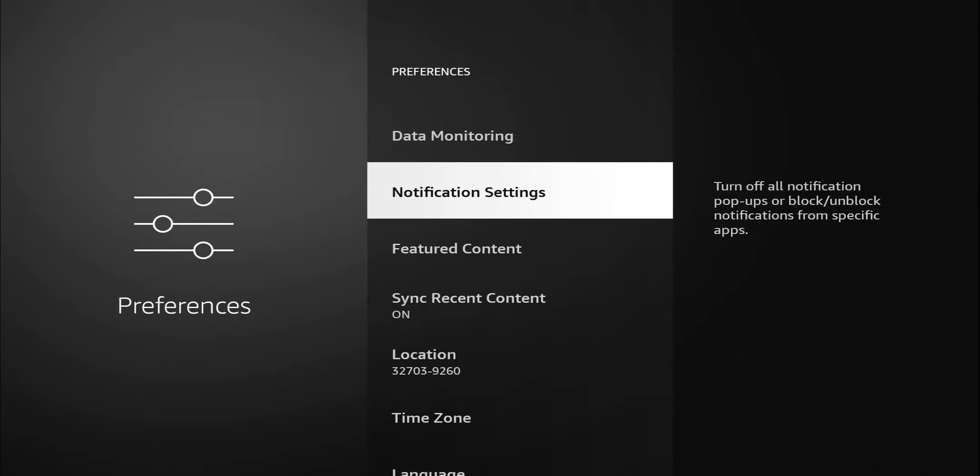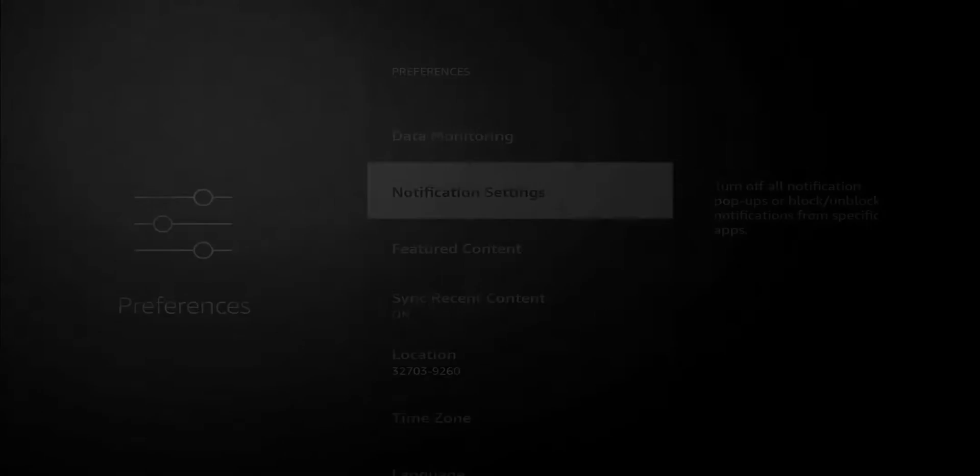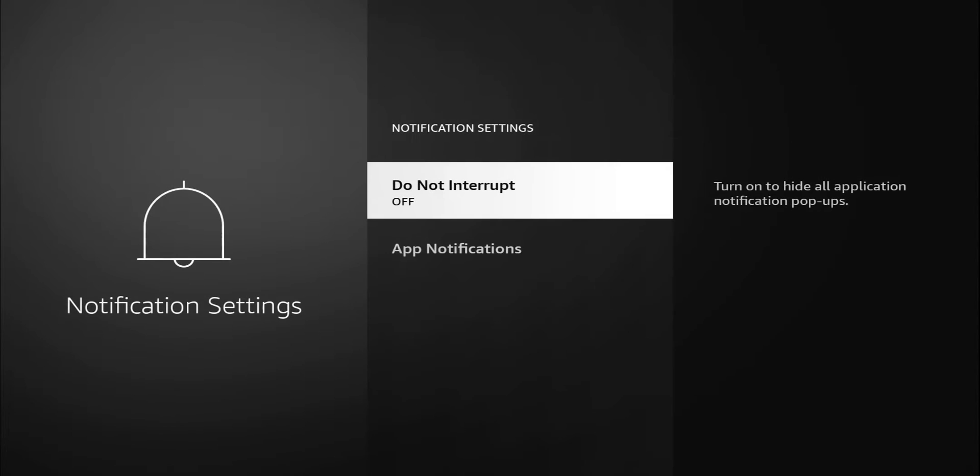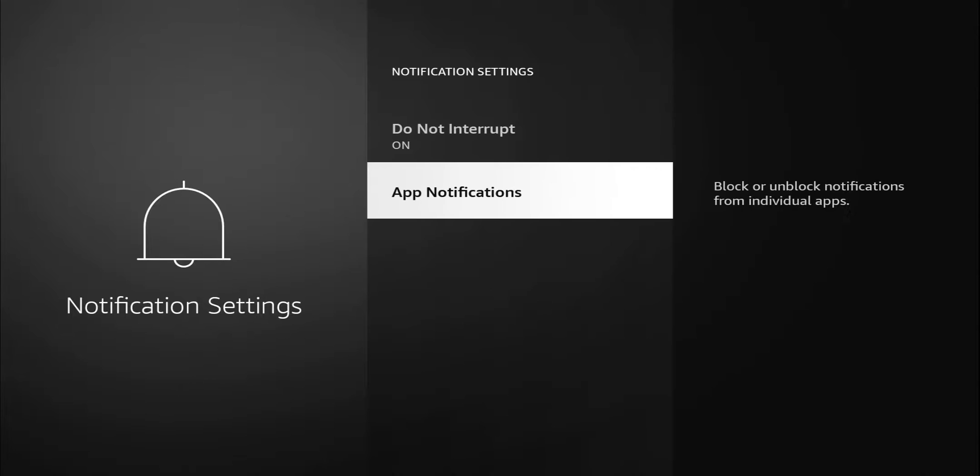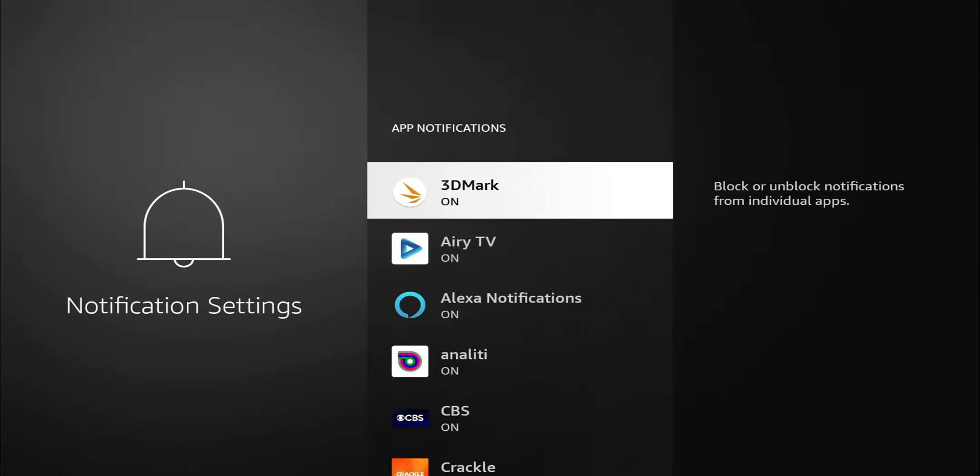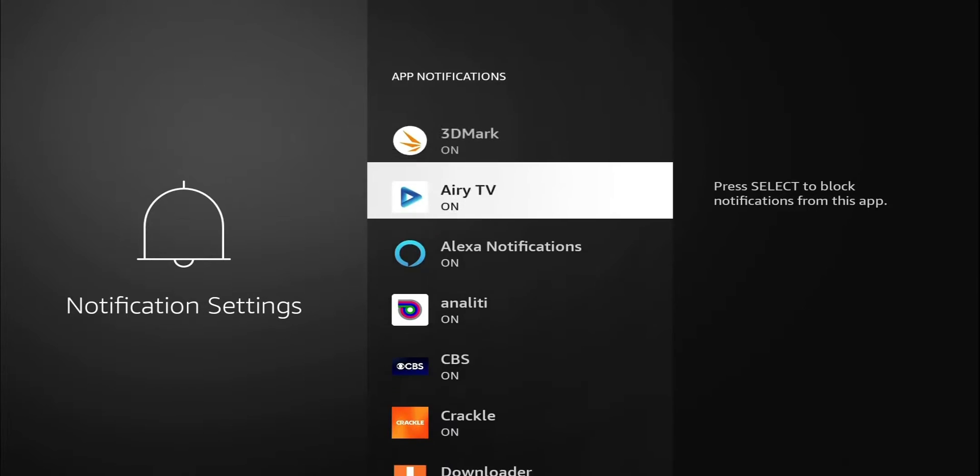Notification setting, this is another good one. I have mine turned off. It says do not interrupt, so turn on to hide all application notifications. I have mine turned off, which allows application notifications and pop-ups. Like I said, for some people might want to see notifications for certain applications. I'm going to go ahead and turn mine on, and now it should block those pop-ups.